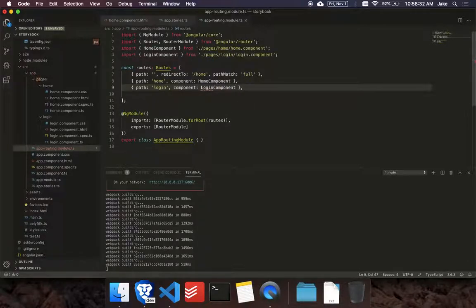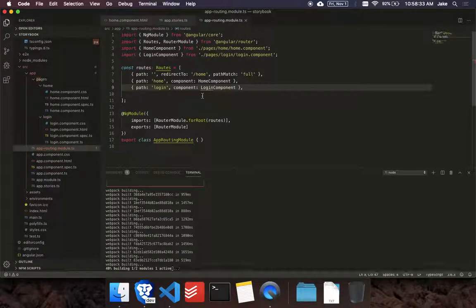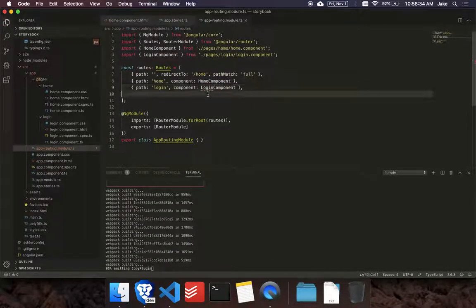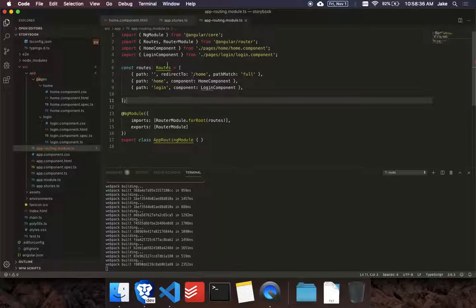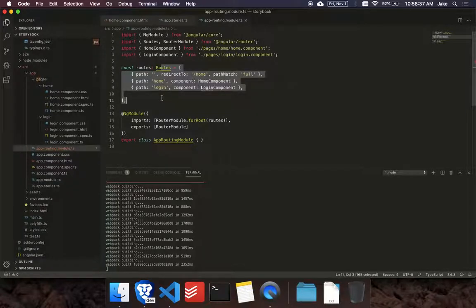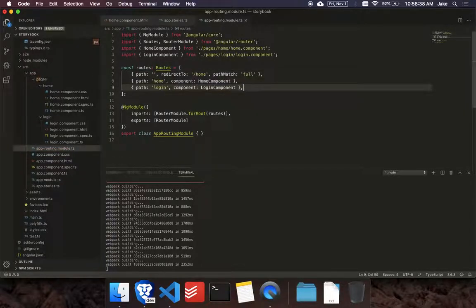So make sure you have all your Angular routing set up before you try doing it in Storybook. So we have this all set up here.